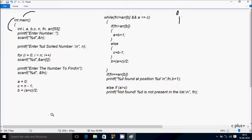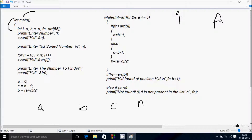The other variables are: a, b, c, fn, and array variable 'a_arr' (a double r). There is also a printf function that displays on the output screen to enter the number n. I'm going to enter n value as 5.